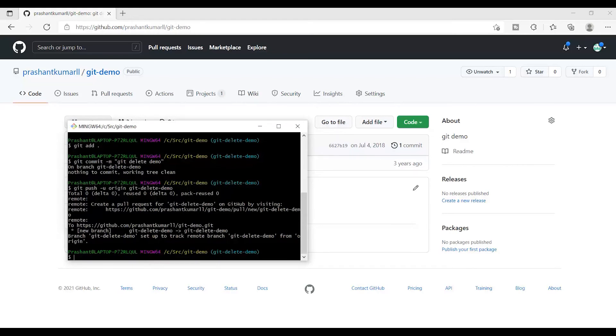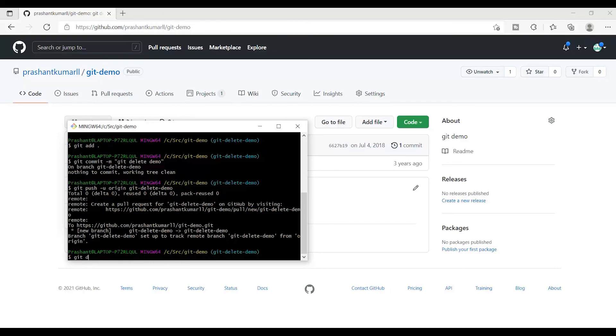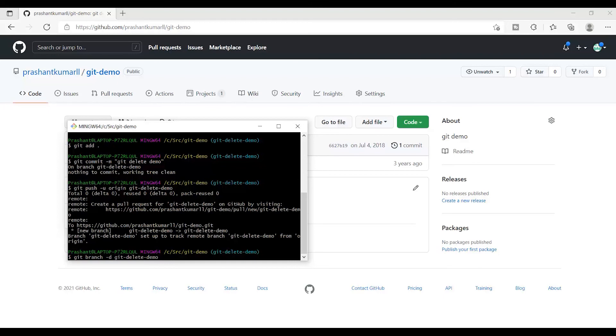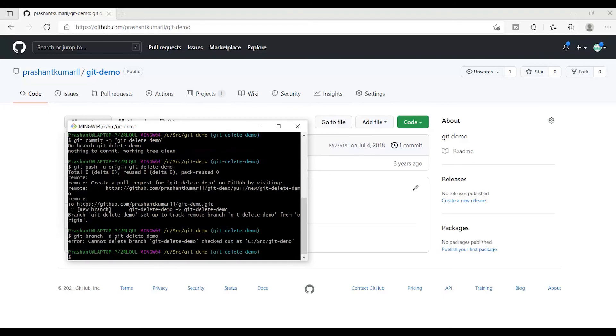Next, let's say I have done all my work on my local and I want to remove that particular branch from my local. I will make use of git branch -d in lowercase and the name of the branch. Let me show you one interesting thing: since I am in the git-delete-demo branch itself, it is not going to delete the branch and will give me an error showing that cannot delete branch git-delete-demo checked out at this particular path.